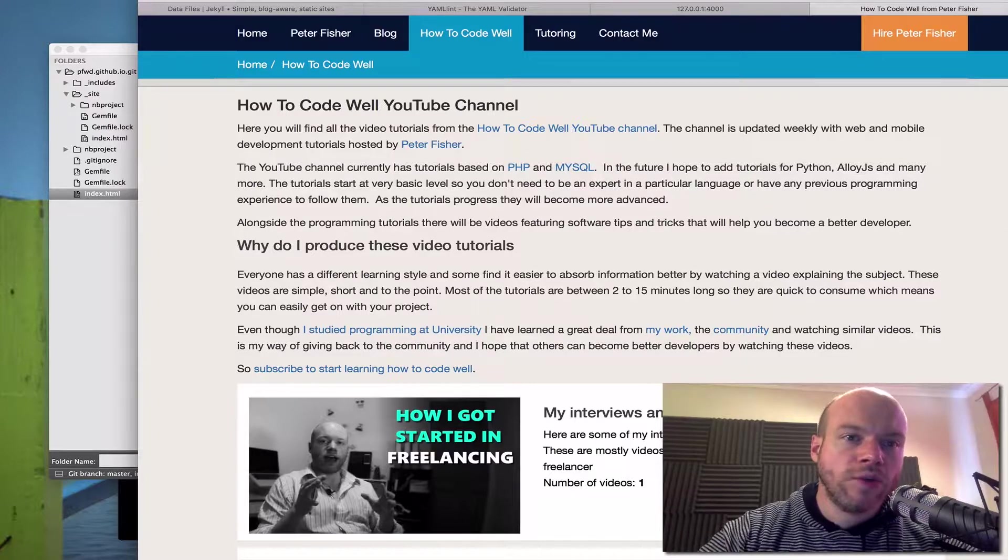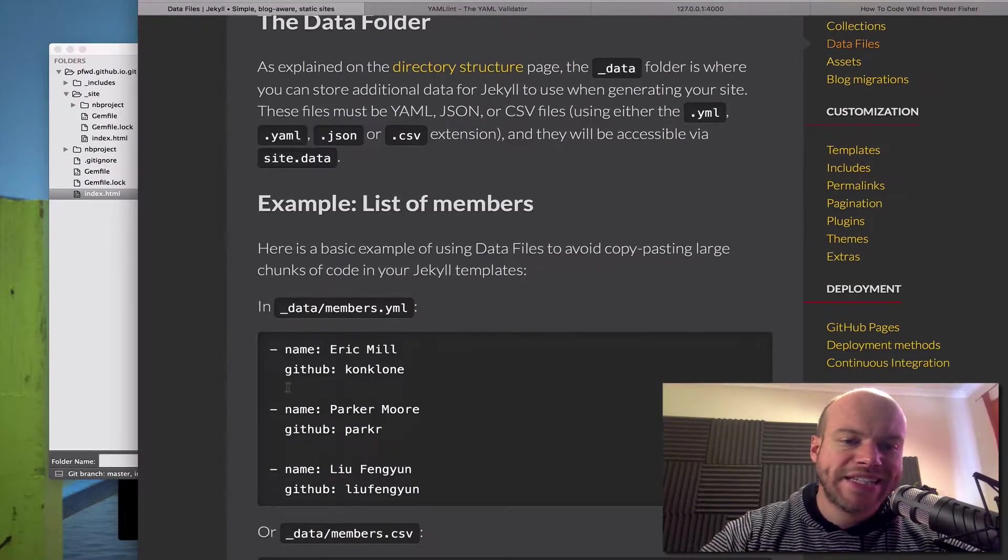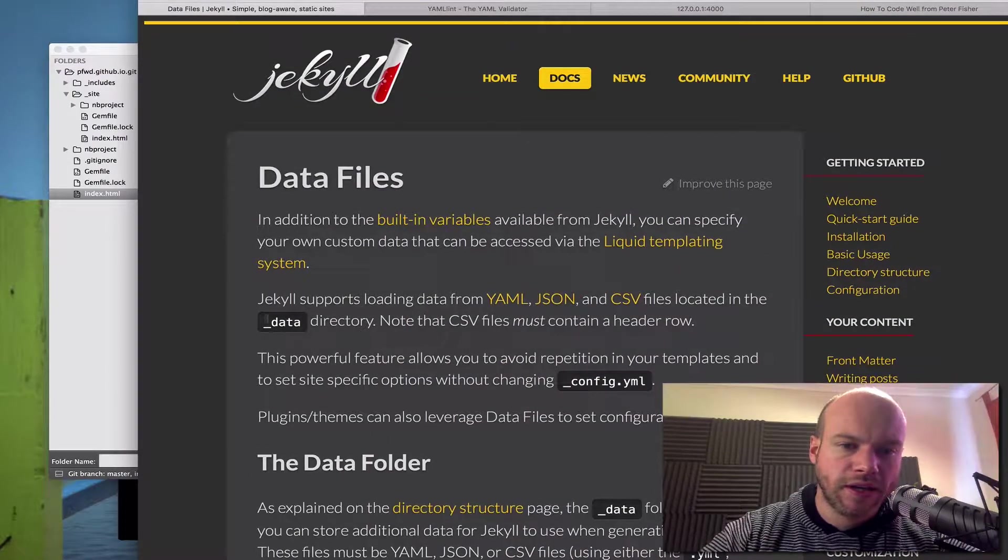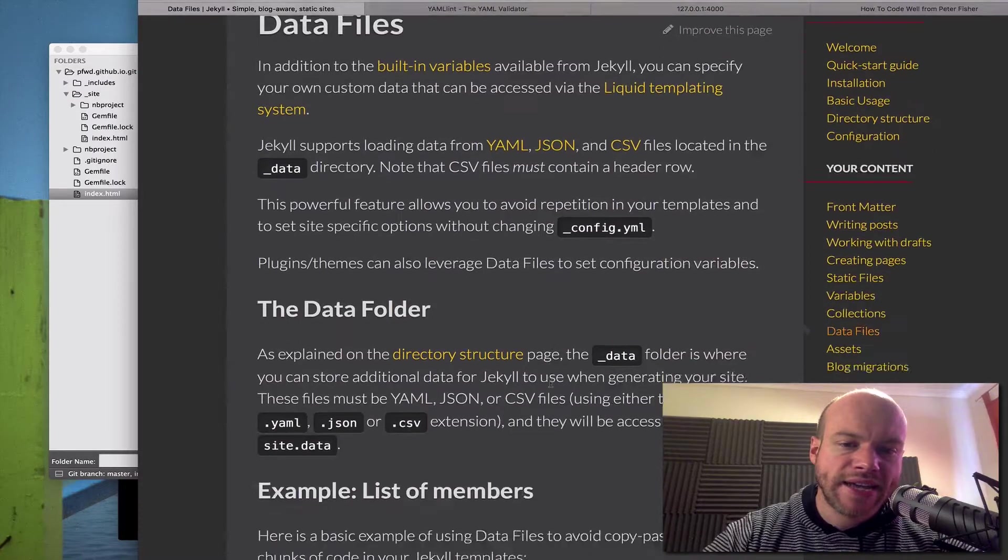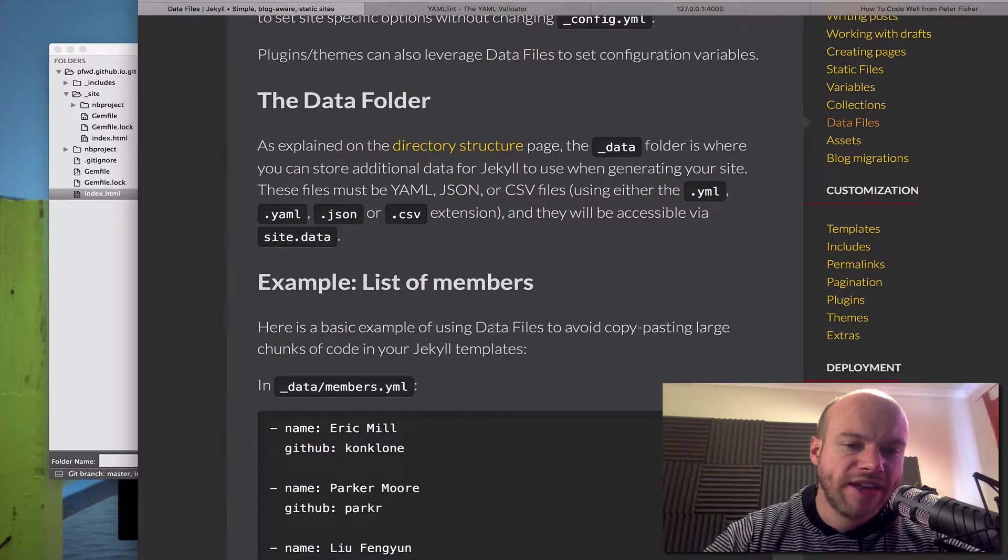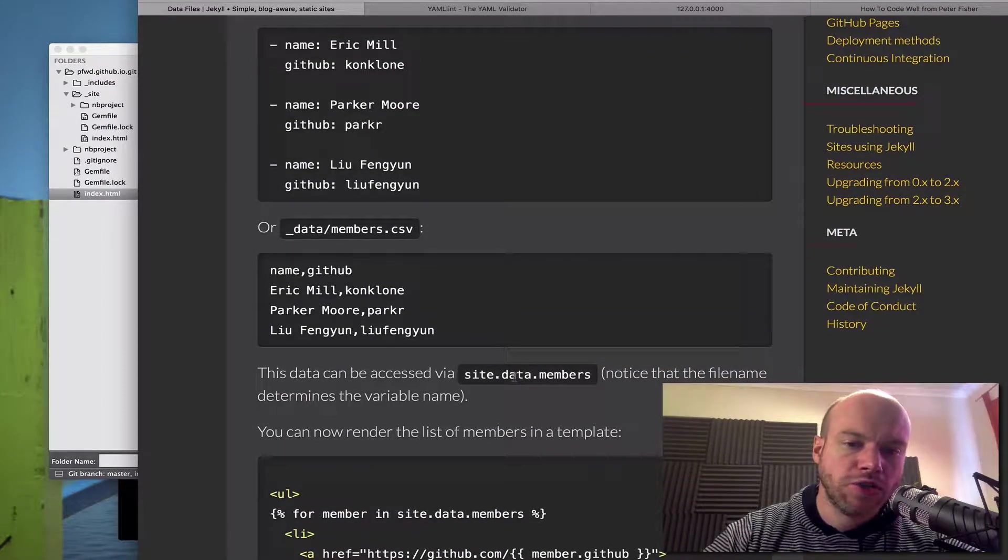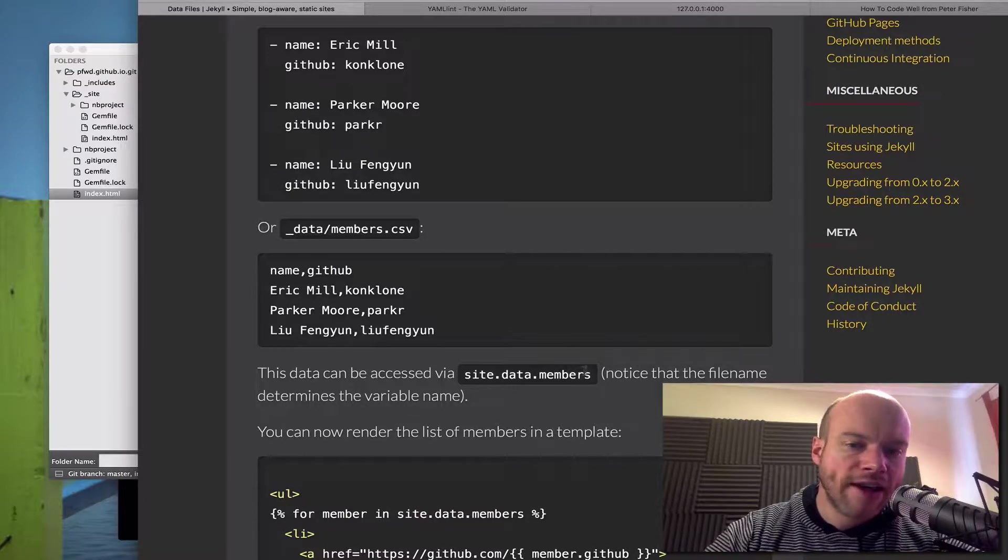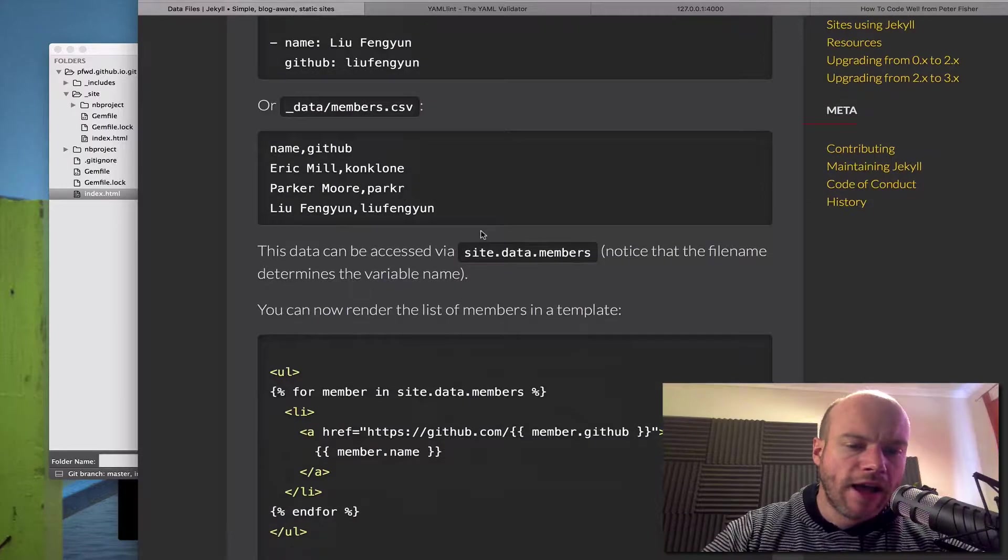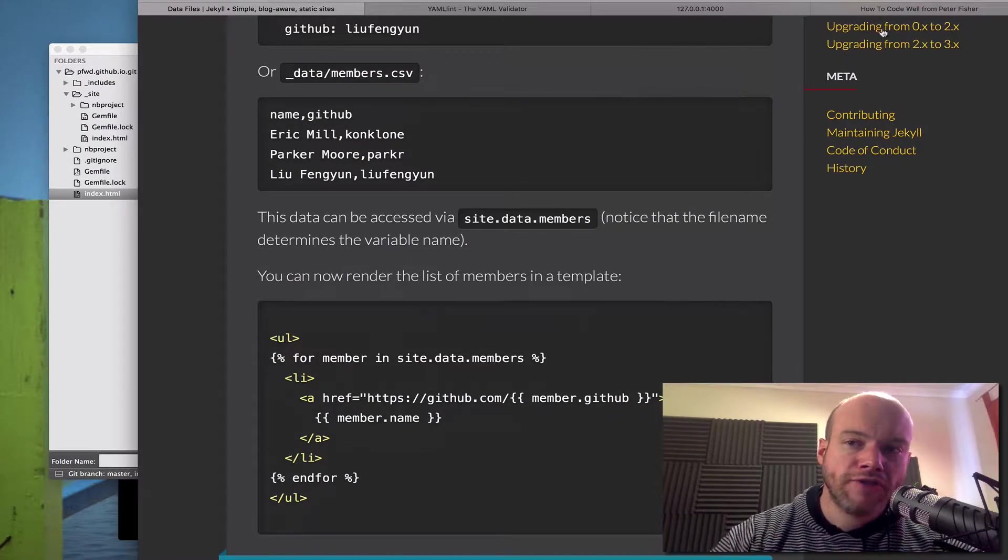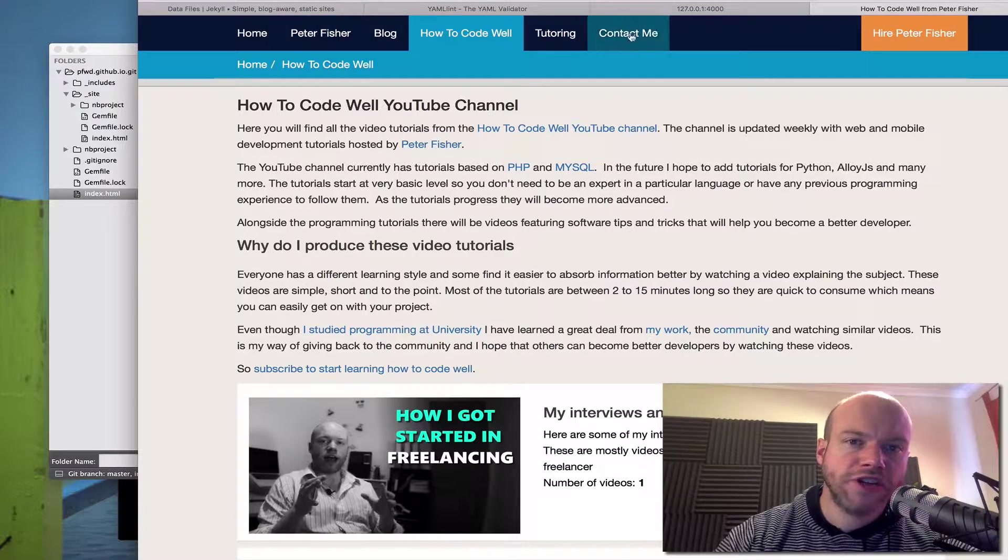And we do this like so. So we create an underscore data folder which is described here, underscore data folder. Now that can take a YAML file, a JSON file or a CSV and we can then access those things using site.data.members. So that's going to be an array of these members here and then we can loop through them. So I'm going to do a demonstration of that using this navigation up here.